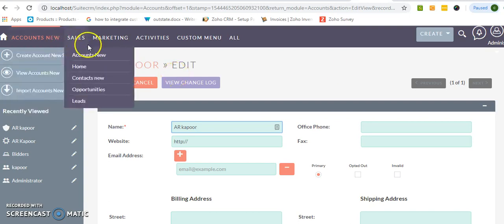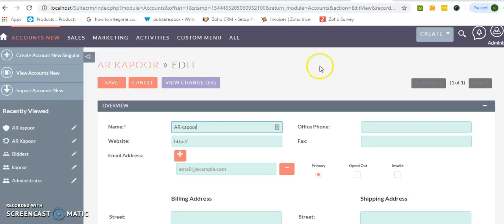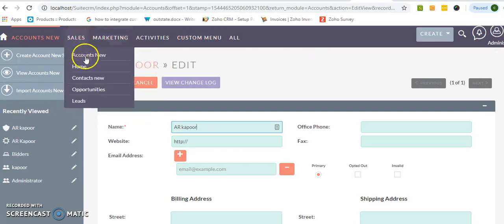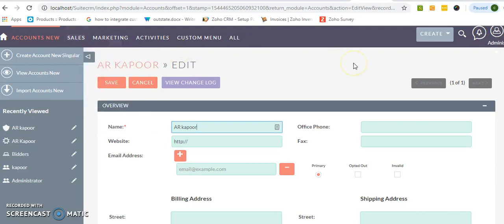Just want to end this tutorial. My main motive is to show you how you can rename a particular module, not only the native modules or default modules provided by SuiteCRM, but also the custom modules that you have created.